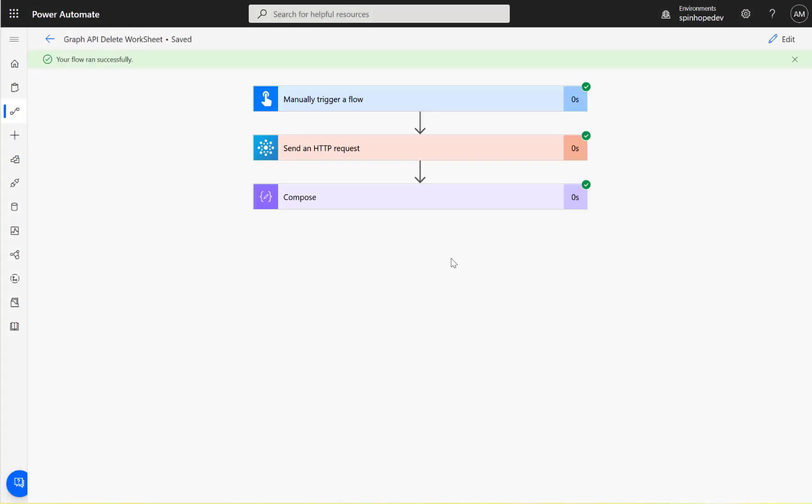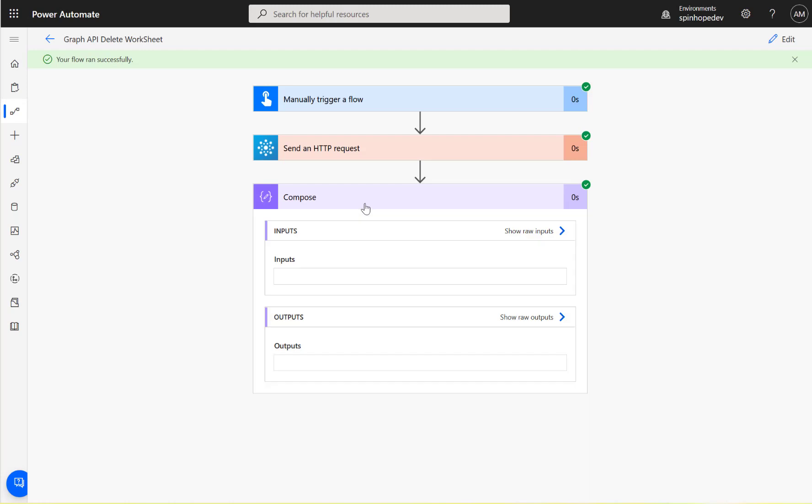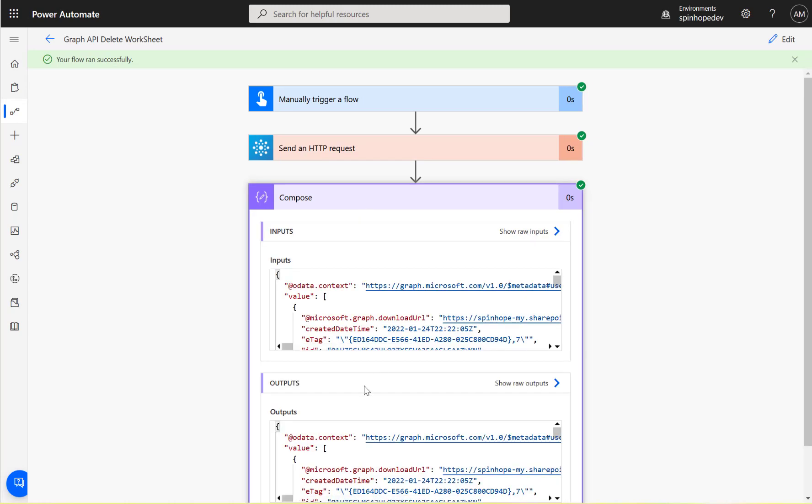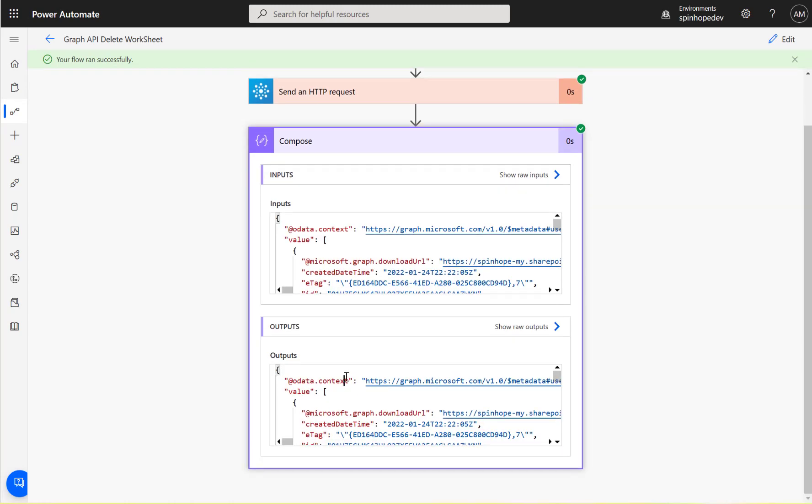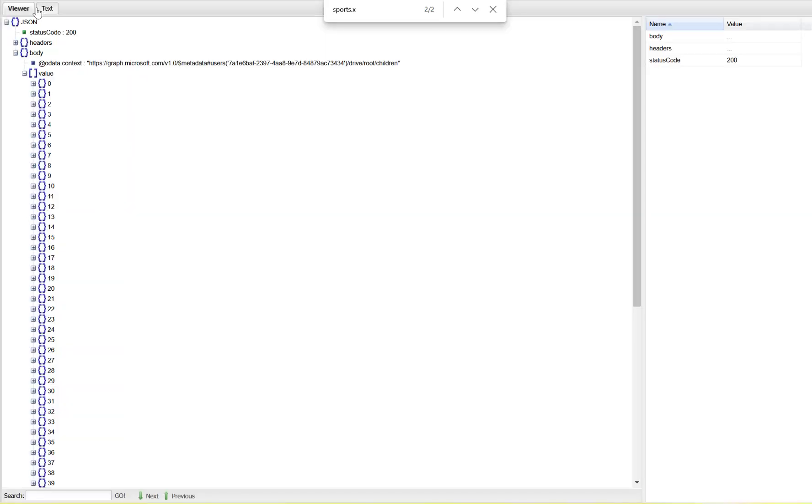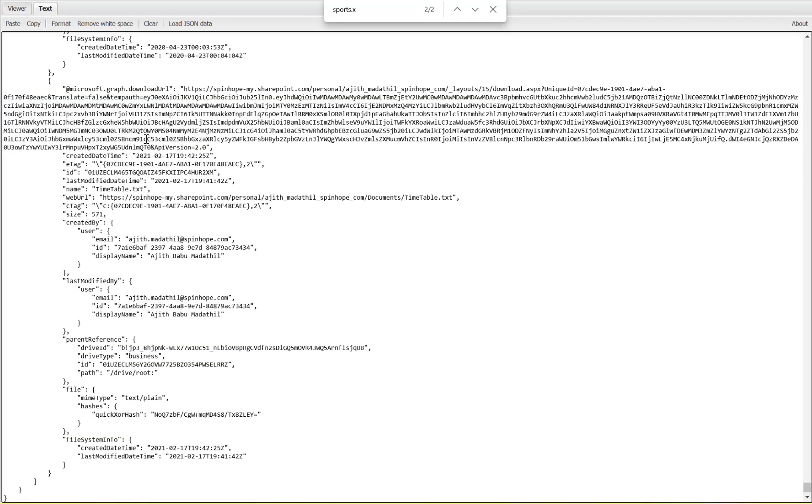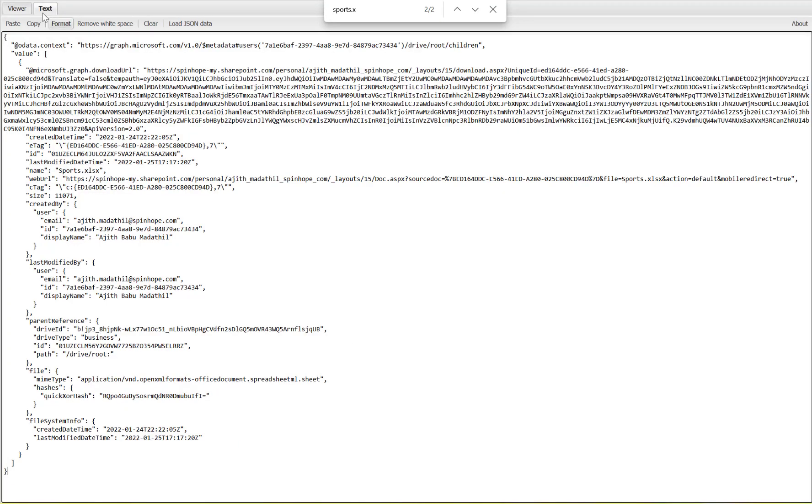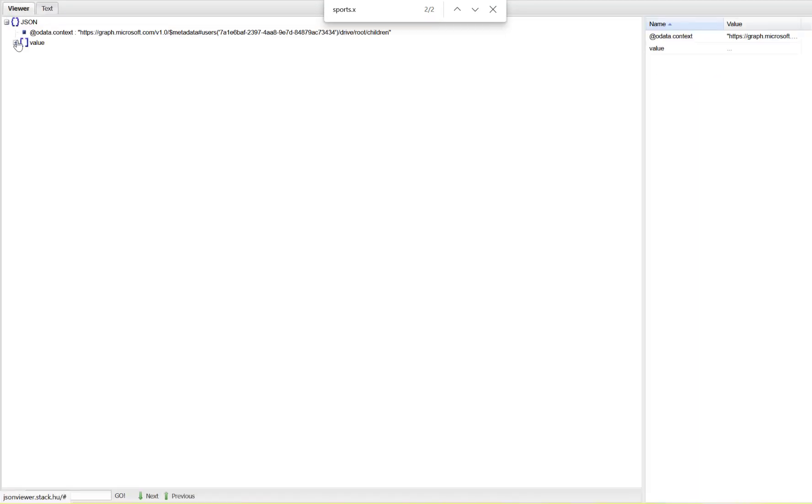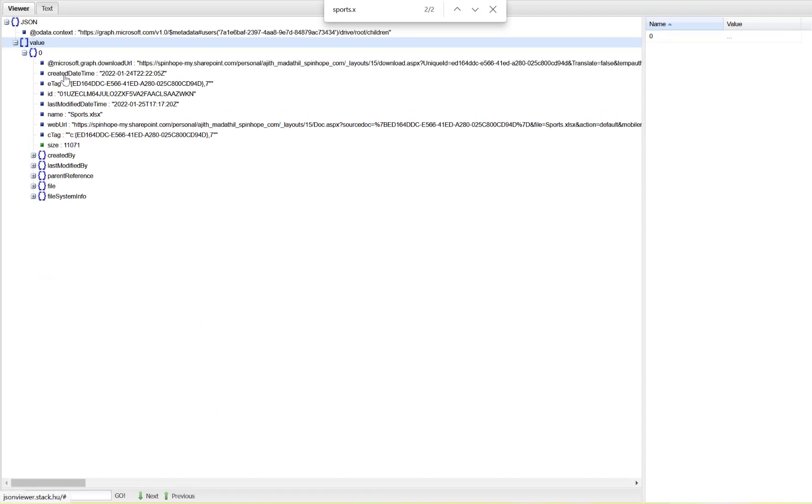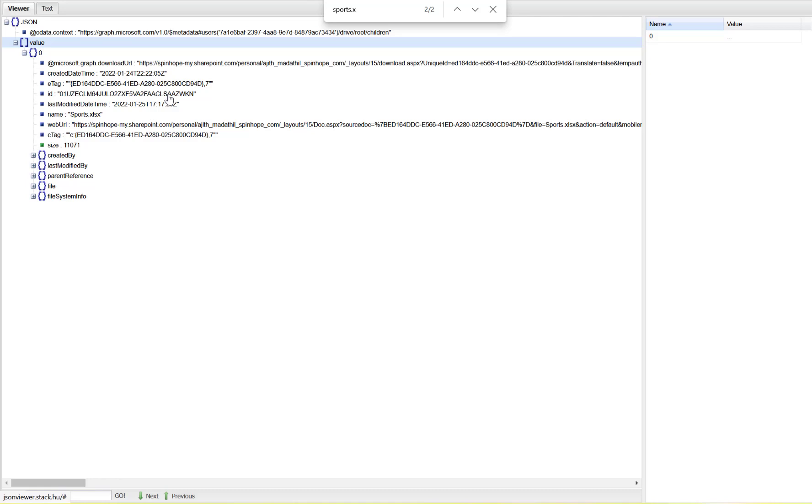Let's take that output and go back to the paste JSON viewer. Hopefully I should only have one record now - here we got only one record. Here you should be able to see name equals sports.xlsx. But what I'm after is this ID here. Once we know the ID, it's easy to find the related worksheet to delete.